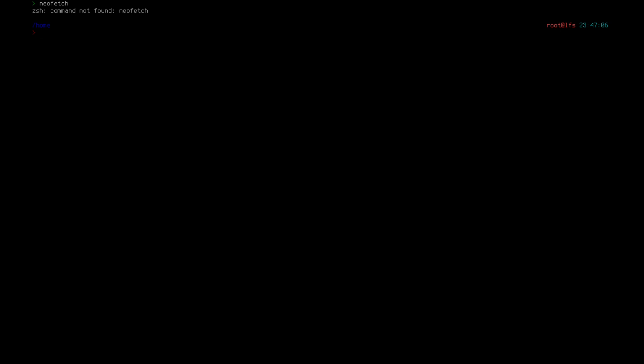So for our Linux from scratch system, we need a few things. If we just do NeoFetch, as we can see here, NeoFetch command not found. So we've got to pick a few dependencies to deal with.